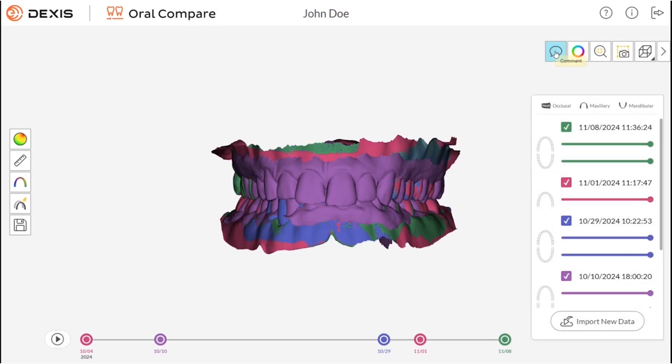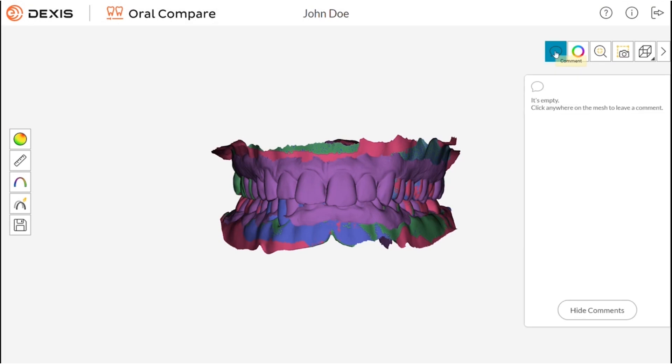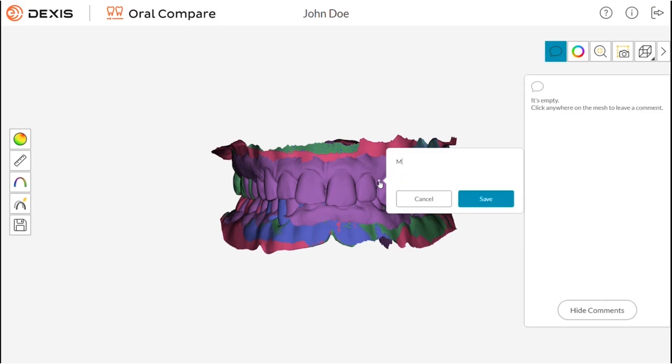Use the comment feature to easily comment and notate areas to remember for future appointments on the displayed mesh.